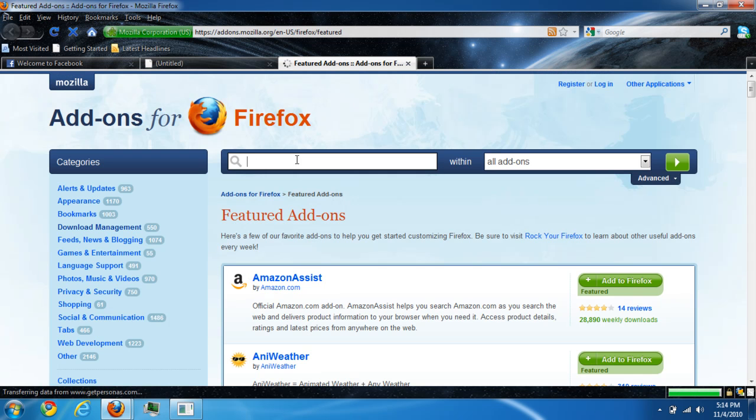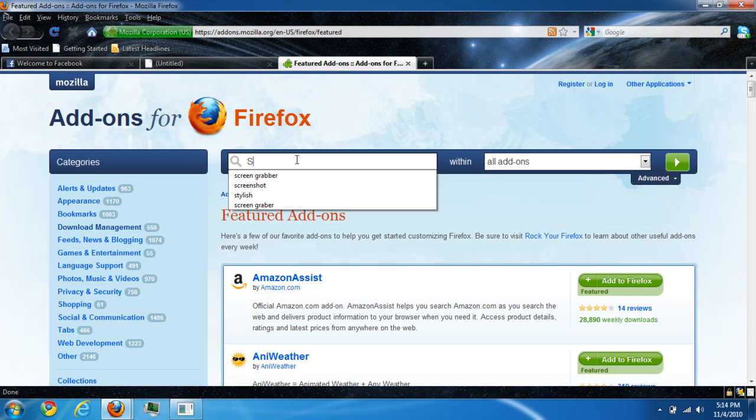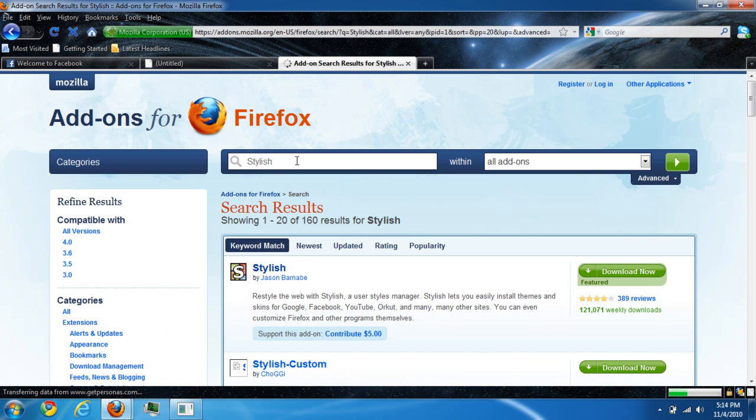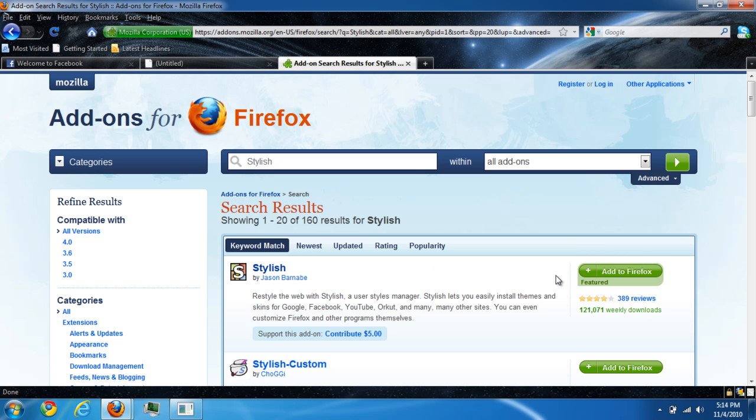Once you're here, I want to install something called Stylish and install it. I already have it on my Firefox, so install it.